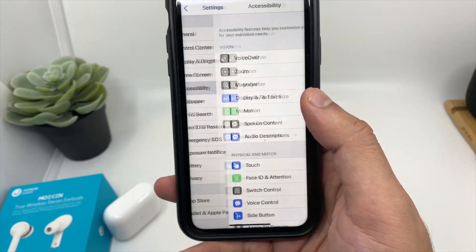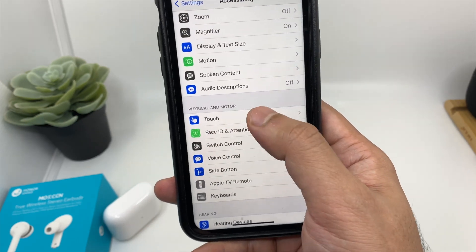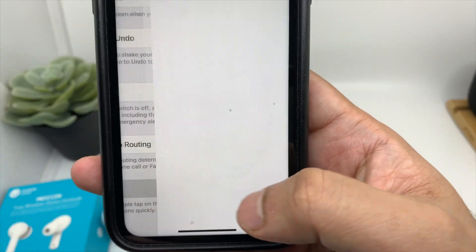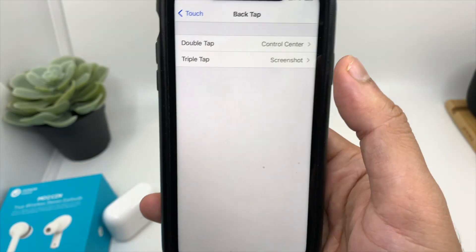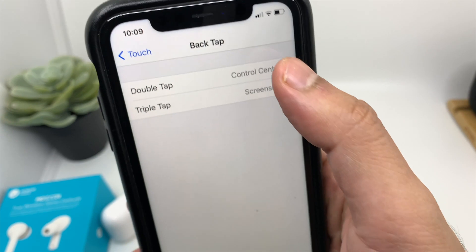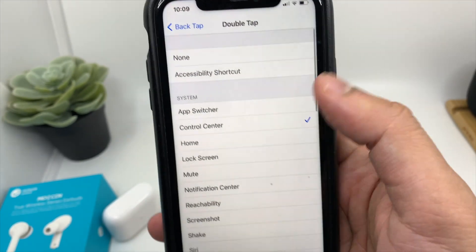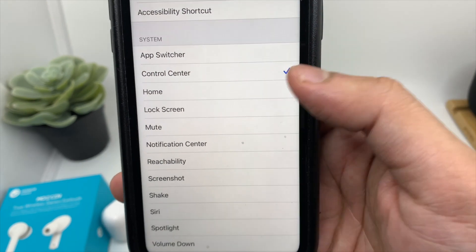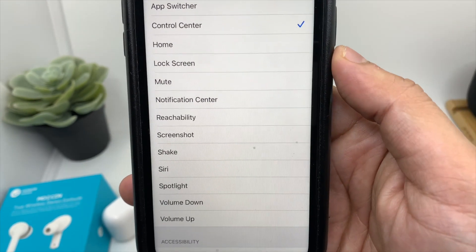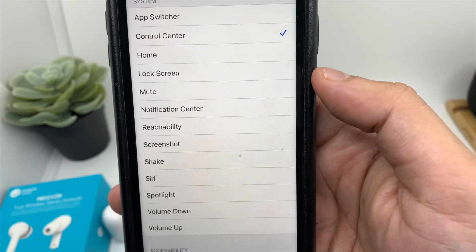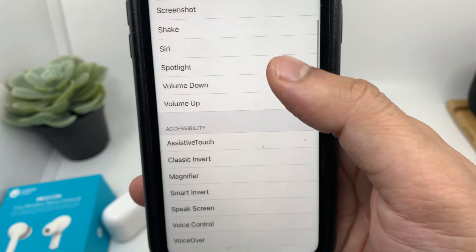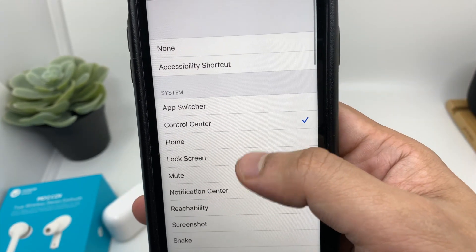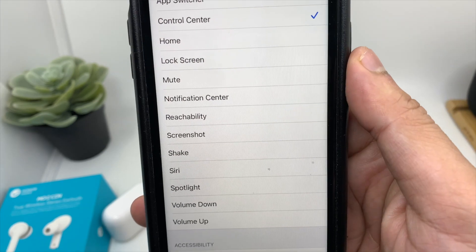Go to Settings, open Accessibility, go to Touch, and here is the Back Tap option. First you need to turn it on, and then you can choose from your favorite actions — for example, Home Screen, Lock Screen, Notification Center, Reachability, Screenshot, Siri, Volume Up, Volume Down — Apple has given a couple of options.